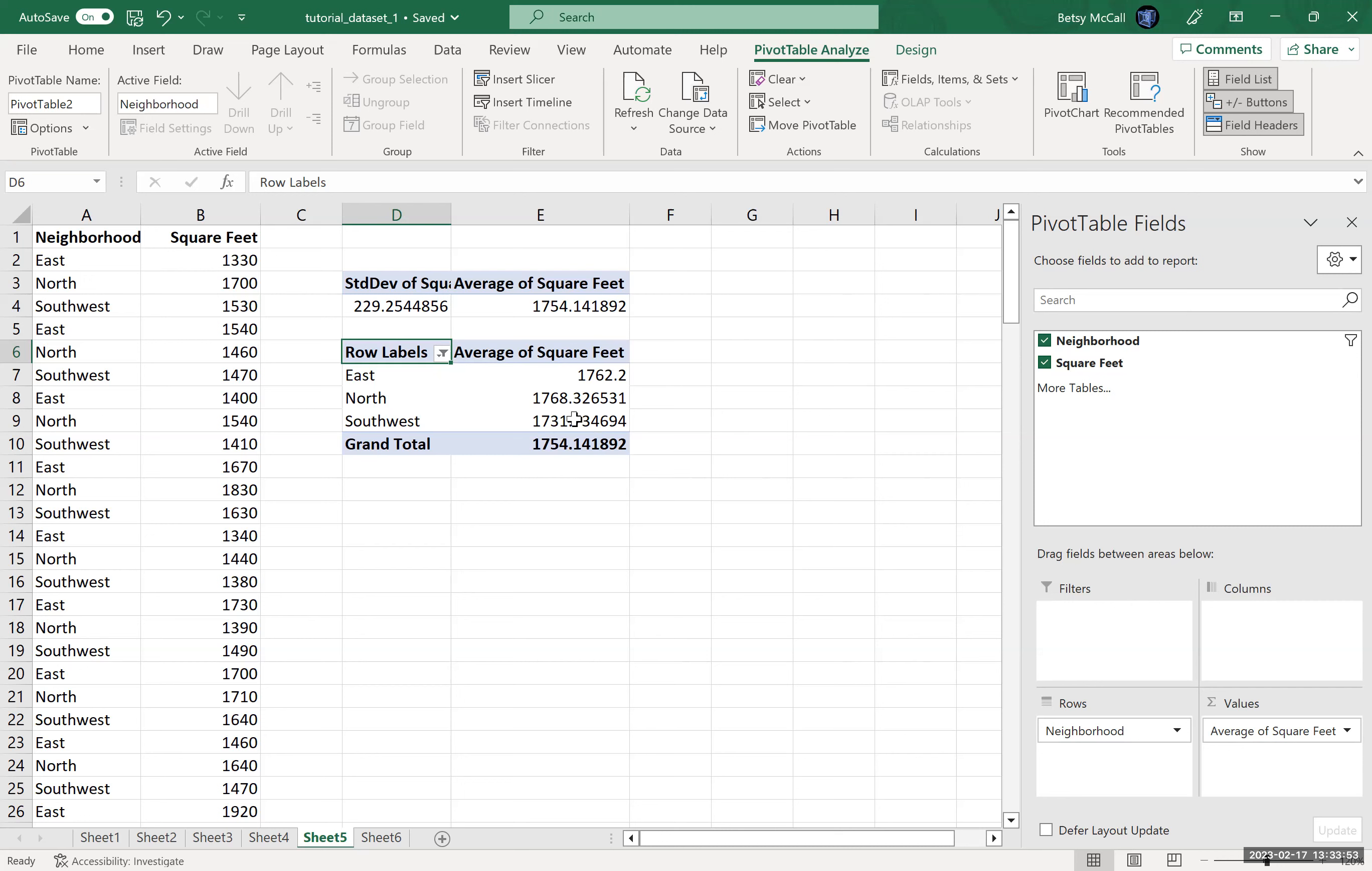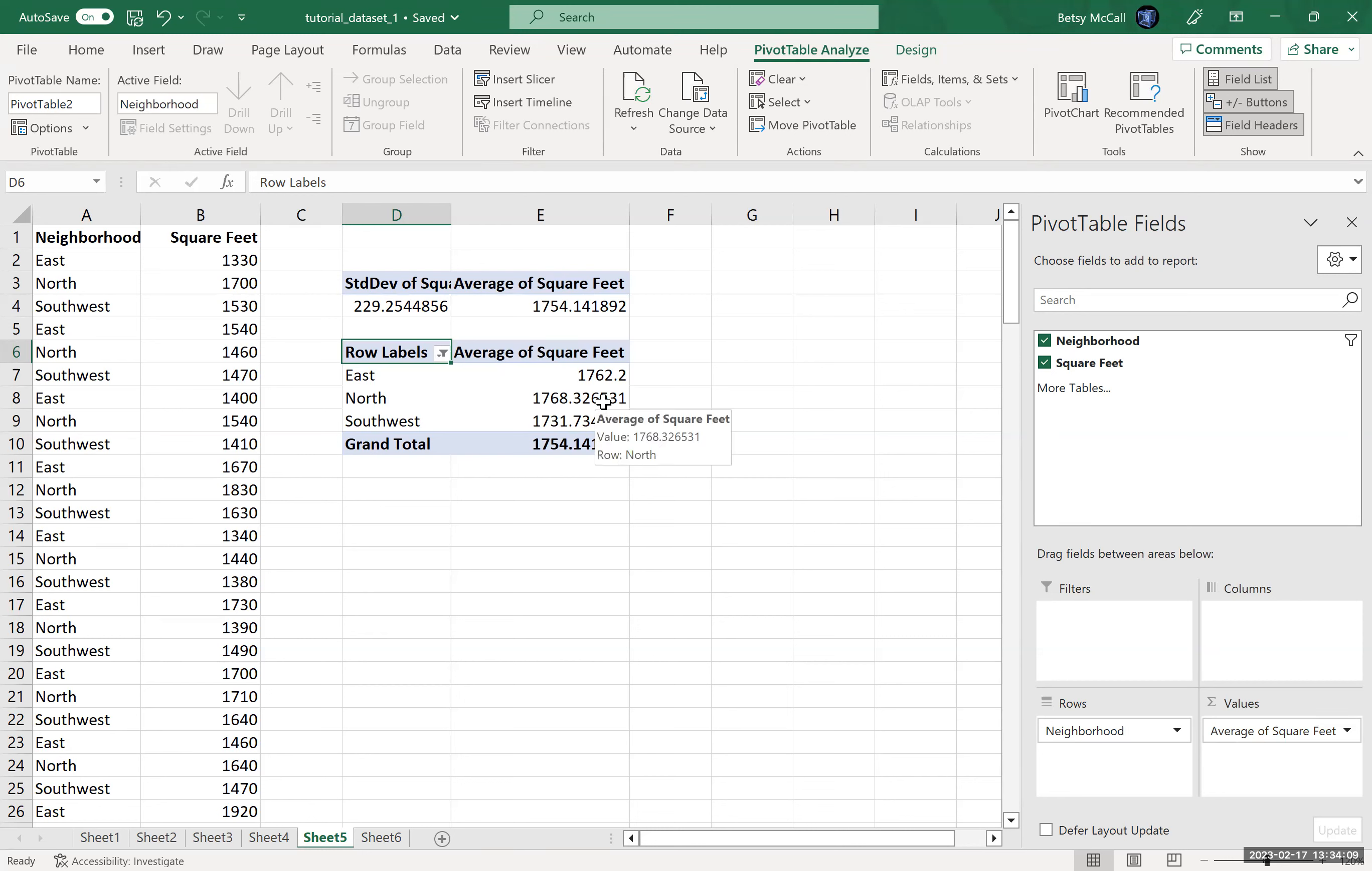But then I can see, well, it looks like the neighborhoods in the southwest have slightly lower square footage here. And the north and the east are actually slightly more similar. The north has slightly more square footage, the largest of all of them.